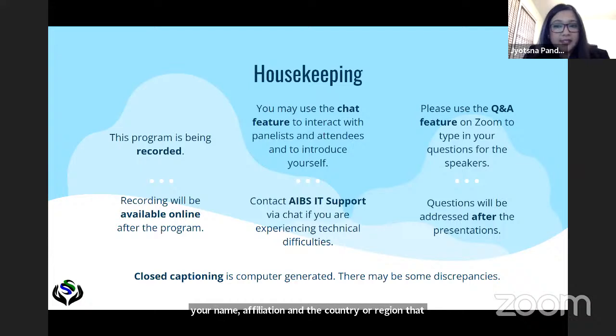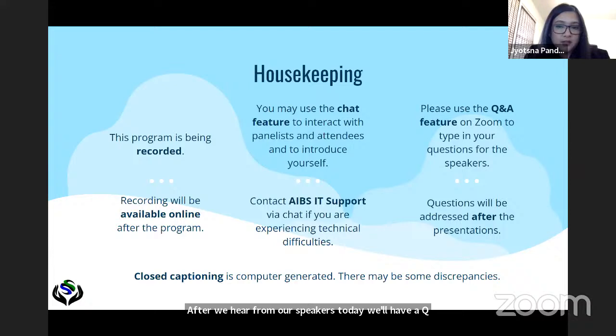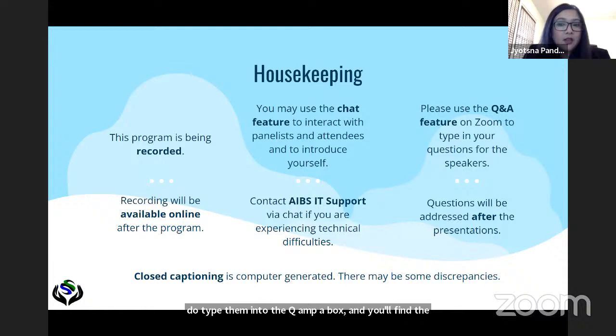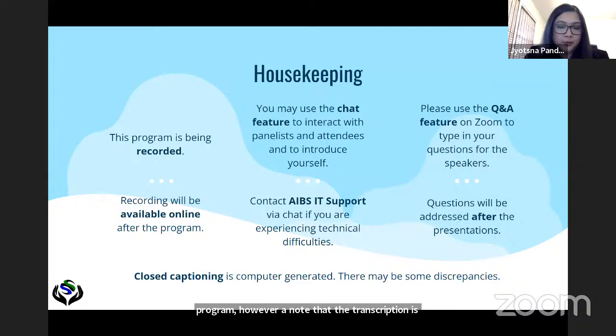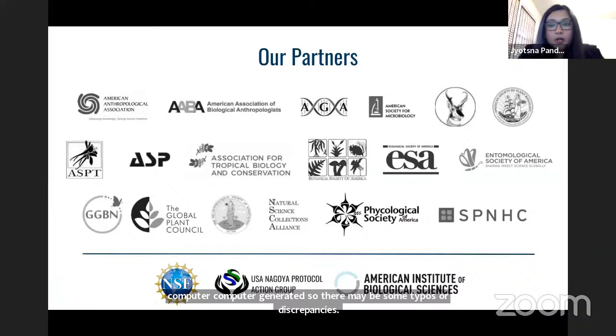If you're experiencing any technical difficulties, please reach out to IT support Diane over chat for assistance. After we hear from our speakers today we'll have a Q&A session to address audience questions. Please type questions into the Q&A box at the bottom of your Zoom screen. We have the closed captioning feature enabled for this program; however, the transcription is computer-generated so there may be some typos or discrepancies.